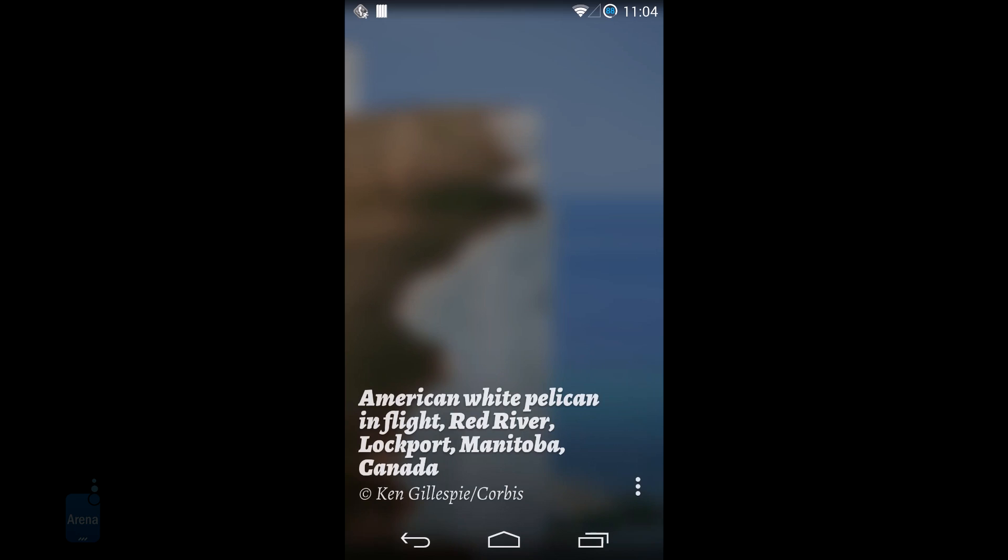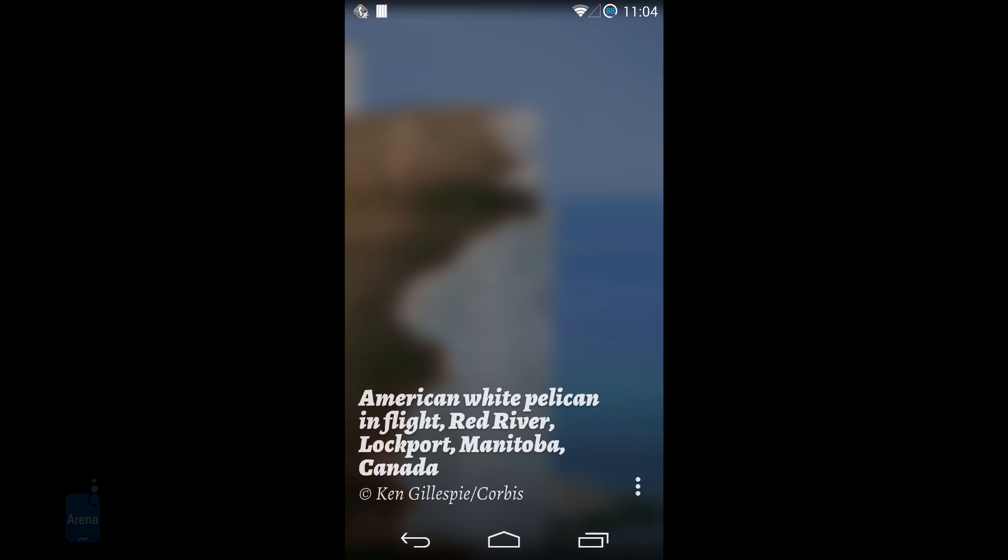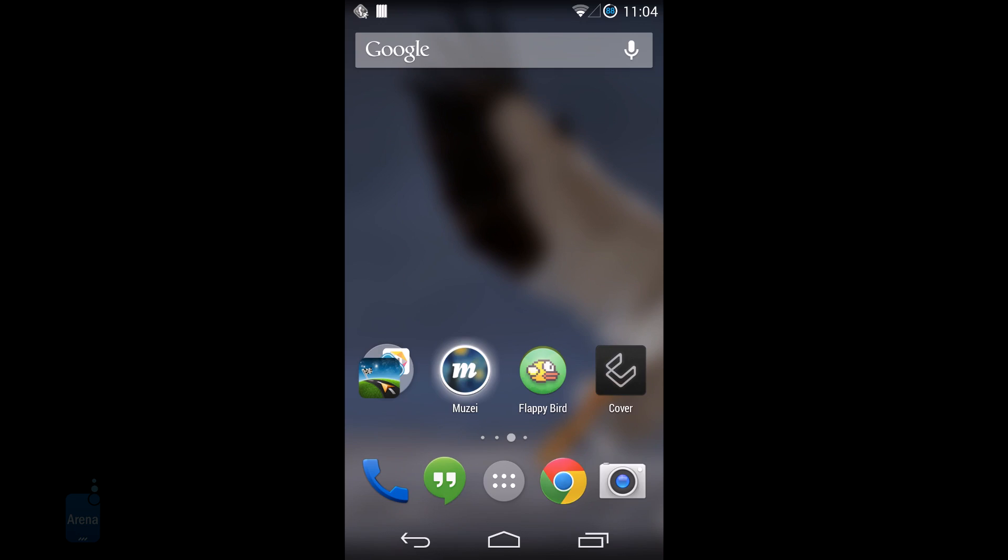We should however warn you that these are not animated images as you might be used to seeing in other live wallpaper apps. Instead you only get static images that rotate over time.